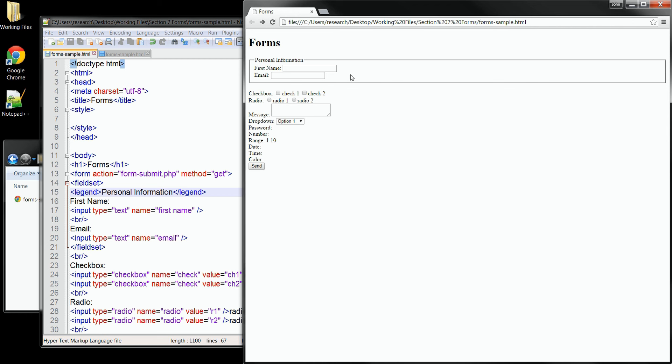Now another thing we can add to our form would be some help or instructions for a field to help the users figure out what needs to be entered. We do this by using the placeholder attribute. It will place some text inside the field before the user enters any data. So the page stays uncluttered but still offers some assistance.